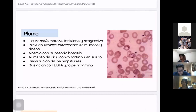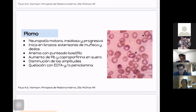La intoxicación por plomo se debe sospechar en niños, personas que trabajan con pinturas que contienen plomo, personas que viven en edificios antiguos o trabajadores industriales. Es más frecuente que se presente como encefalopatía que como polineuropatía. La polineuropatía inicia en brazos, afectando principalmente los músculos extensores de muñecas y dedos. Hay anemia con punteado basófilo en eritrocitos, aumento de plomo y coproporfirina en suero y disminución de amplitudes de potenciales de acción musculares. El tratamiento es quelación con EDTA o penicilamina.